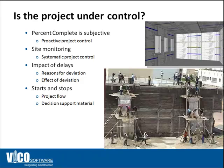Gantt charts are difficult to use in the field for monitoring construction. Typically the schedule is updated once a month to record what happened in the past as opposed to help you forecast where problems might occur in the future.